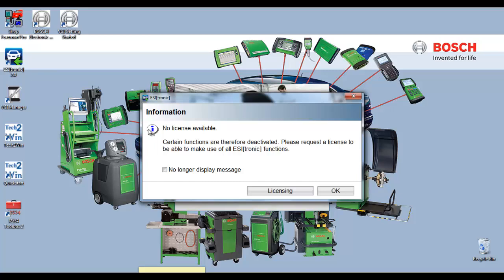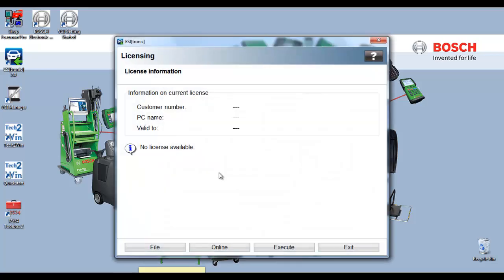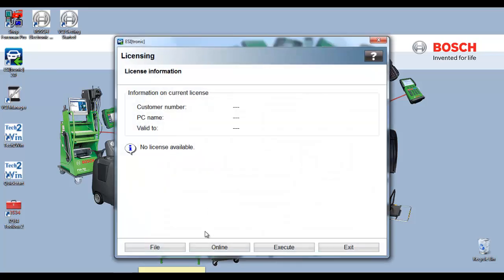Once you open EZtronic 2.0, the pop-up message will display no license available. Simply select licensing. Select online.